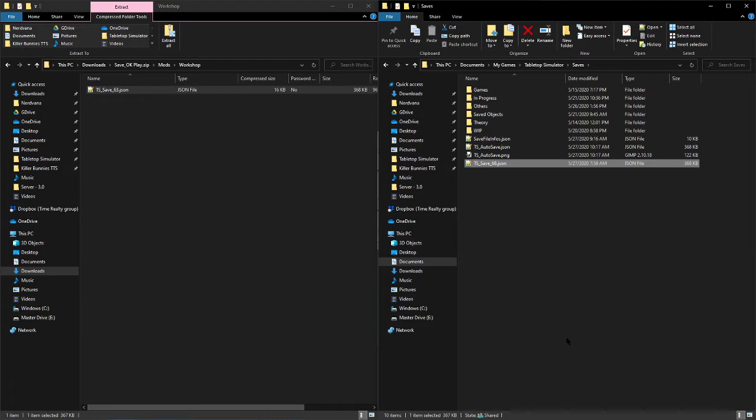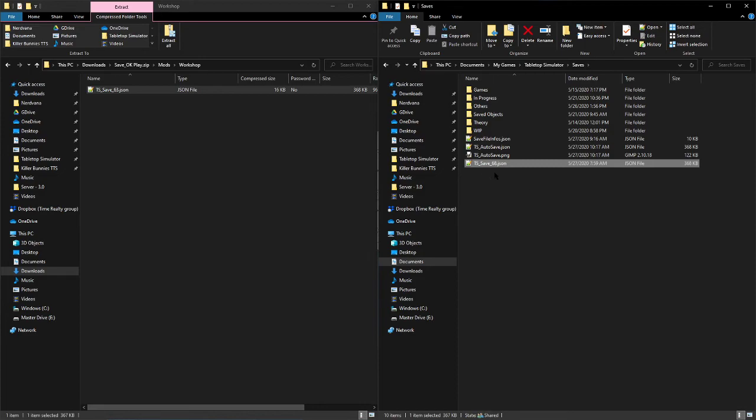And there you have it. Now when you open up Tabletop Simulator, if you go under saves, this will be in there as the most recent. It won't have a thumbnail as we don't have a thumbnail copied over. It will automatically generate a thumbnail when you first load it. Thank you for watching.